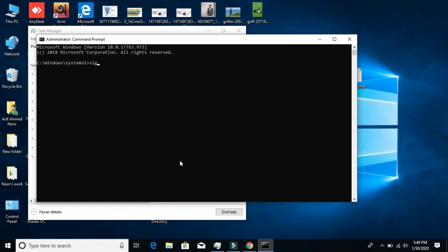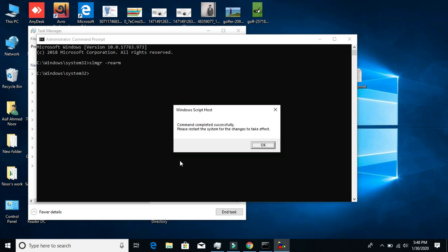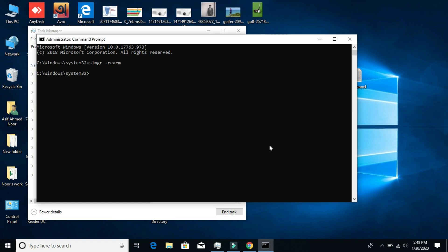Here you need to type exactly this code - I'll provide it in the description. Type this command and press Enter. You'll be prompted to restart your computer. After restarting, your problem should be fixed.